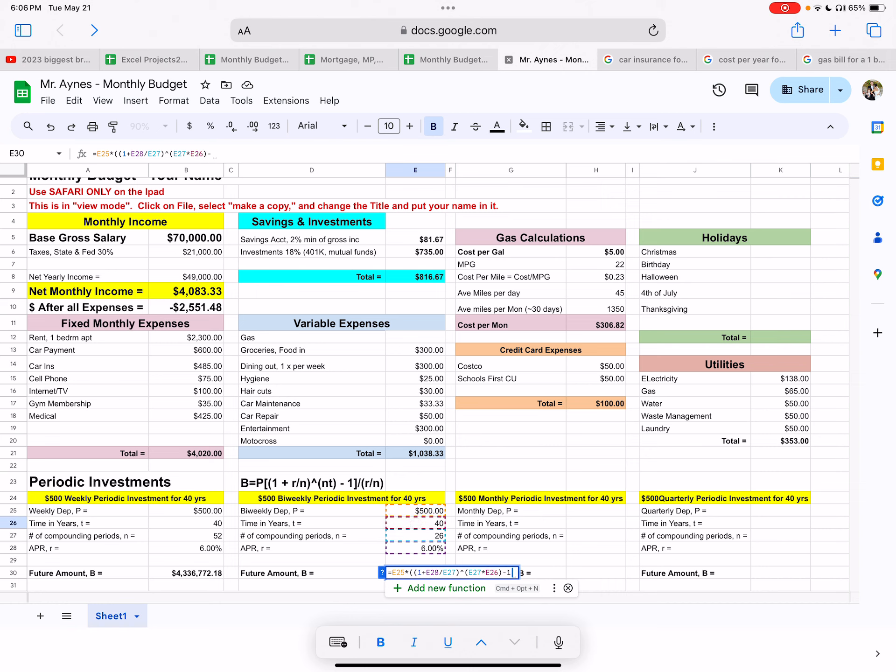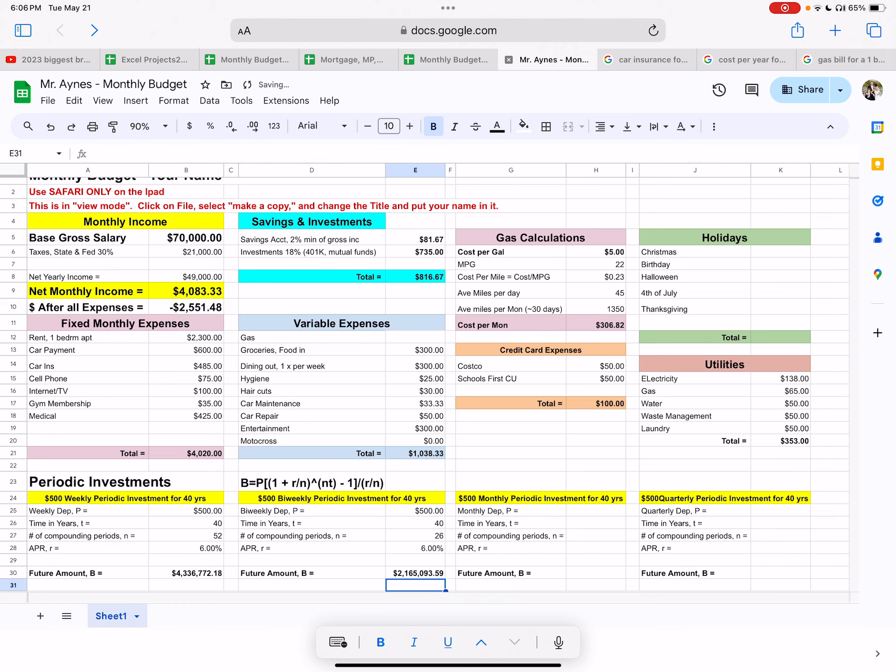Close it off. Subtract one. Close off the parentheses. And then you have to divide it by R divided by N. That has to be in parentheses too. So go back to your APR and divide it by the N value, which is 26, because we're doing this biweekly. And then parentheses and then enter. And there you go. So if you do it every two weeks, you'll have less than half the amount invested. Less than half. And so there you go.